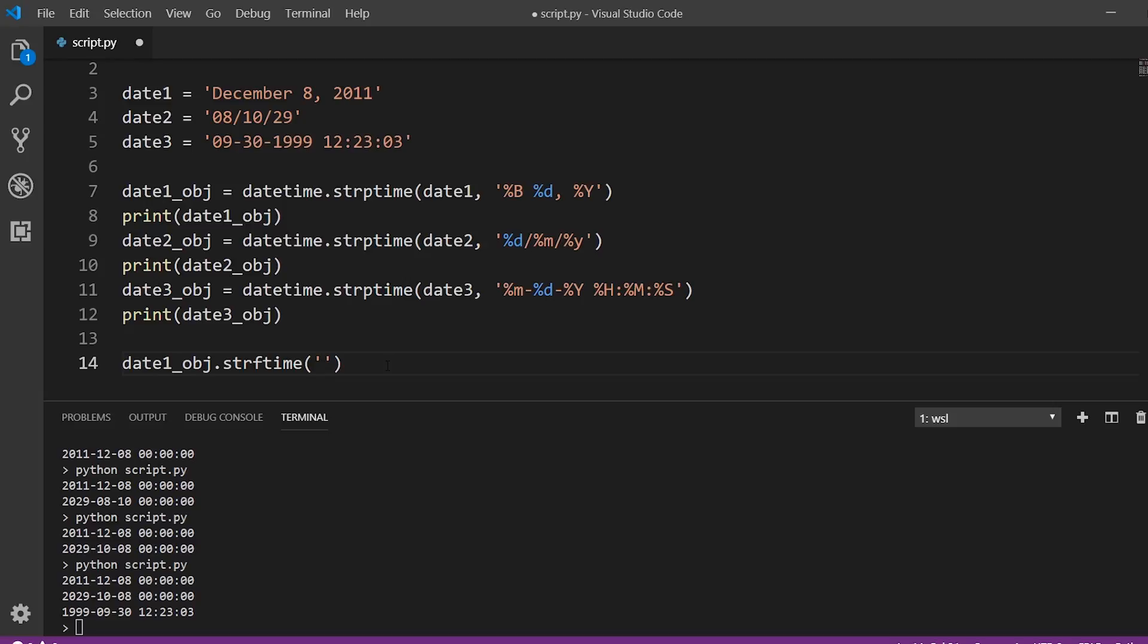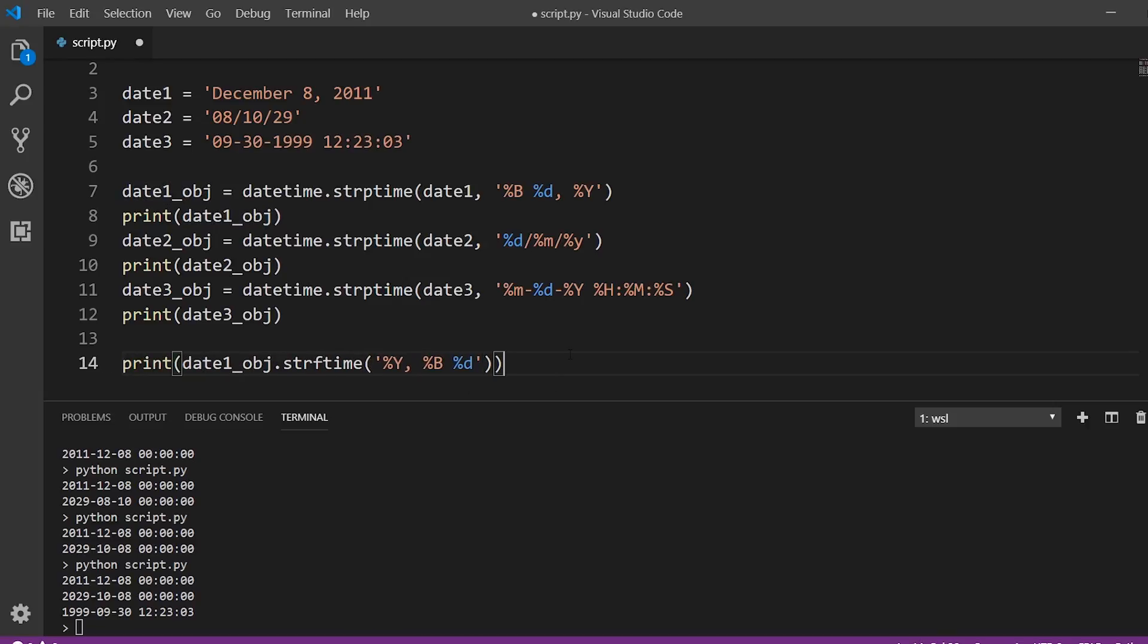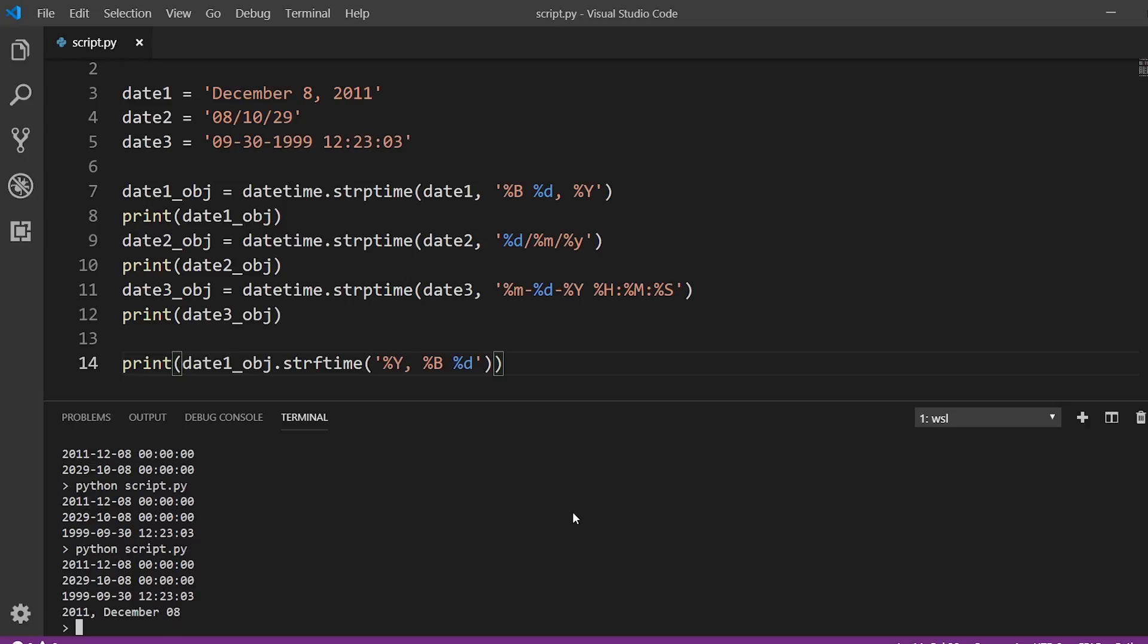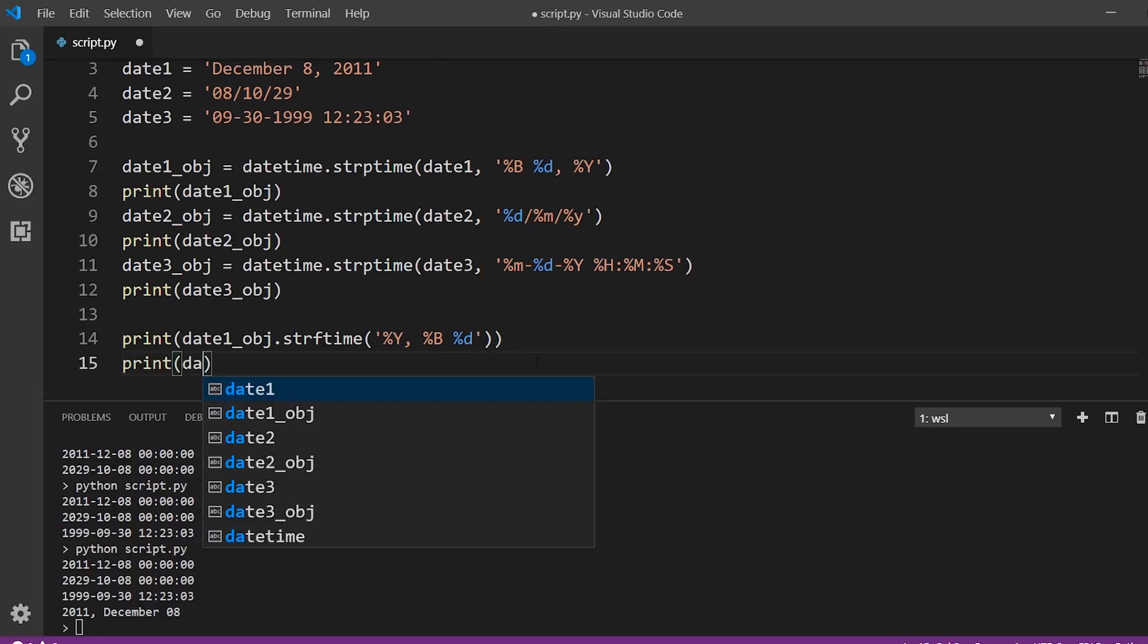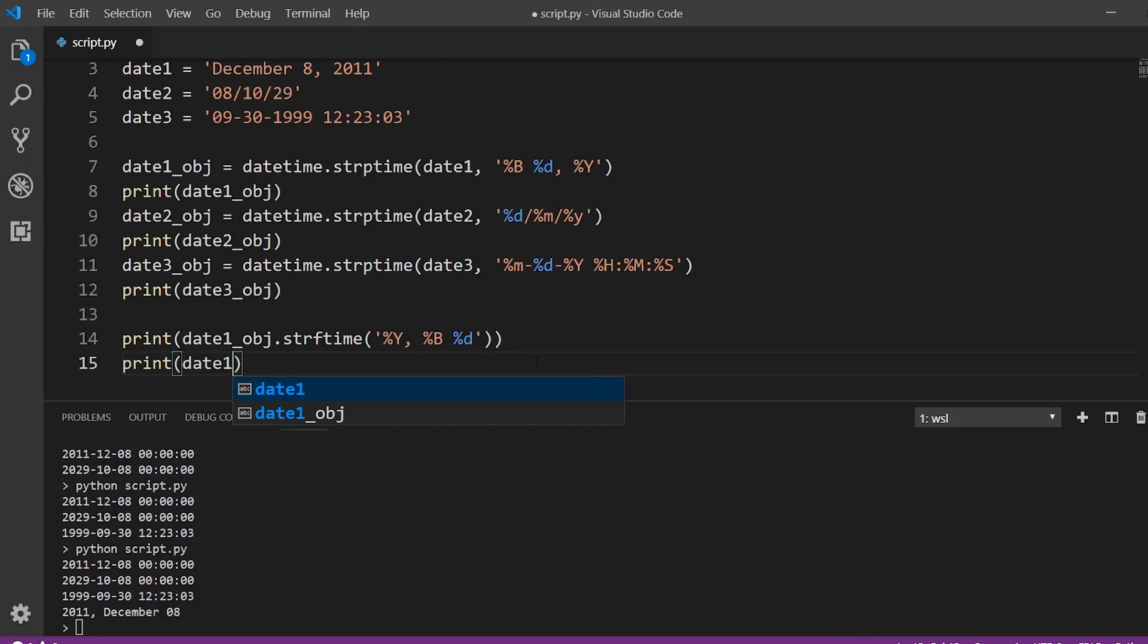So we want to put the year first. So percent capital Y space. Let's have a comma and then we have percent B and then we'll just have the day. So percent lowercase D and let's go ahead and just print that out. And now we see the year comes first, followed by the month and the day. So of course you probably wouldn't do it that way, but if you want it to, you could, or if you wanted to do something like this, where you just leave out information.